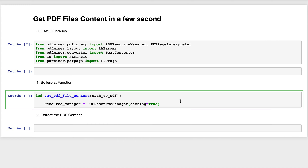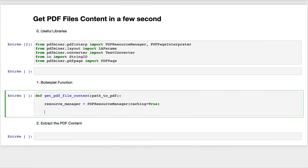The first variable to instantiate is the resource manager. The resource manager is used to store shared resources that we can have in the PDF file, for example images, fonts, etc. After instantiating the resource manager, we have to create a StringIO object.